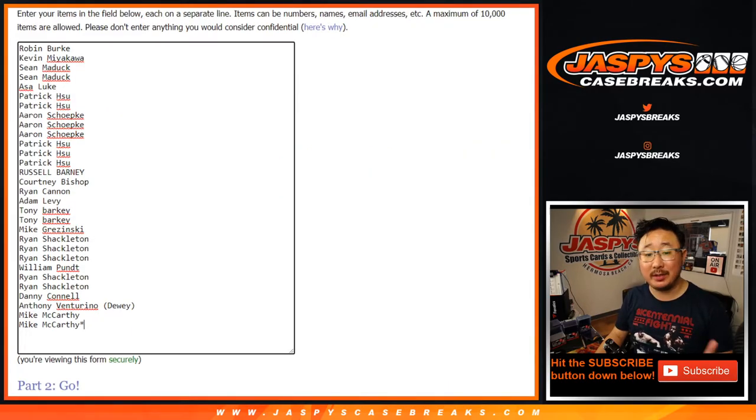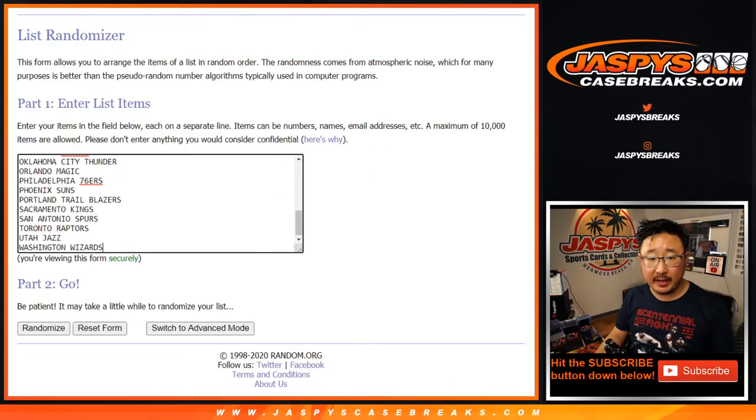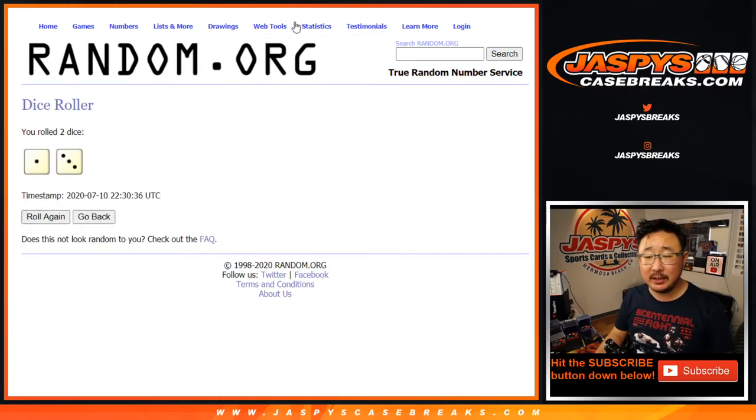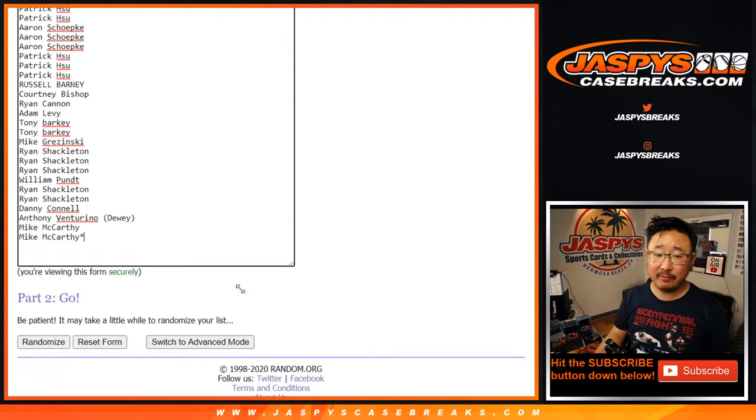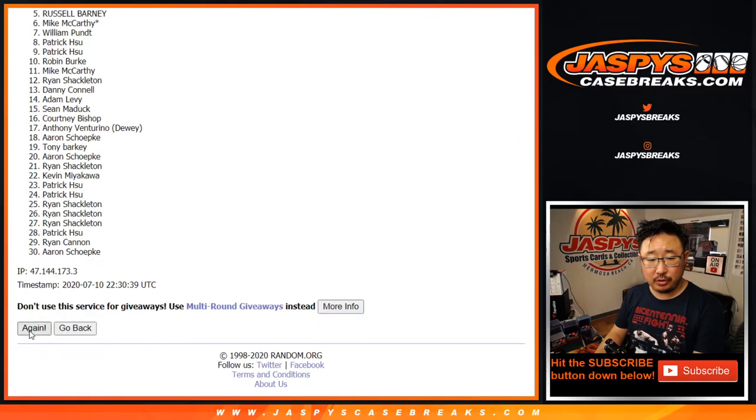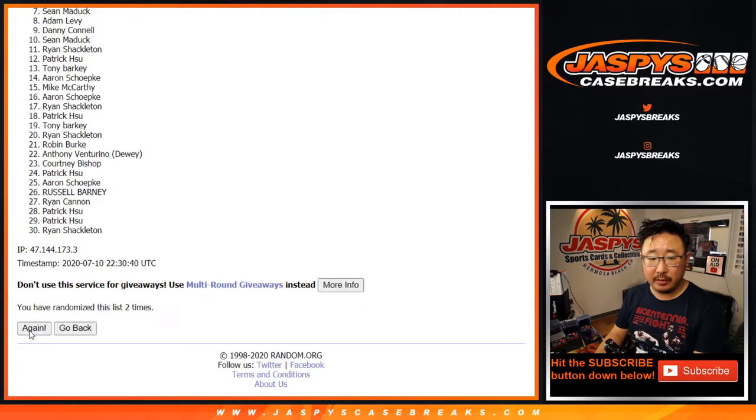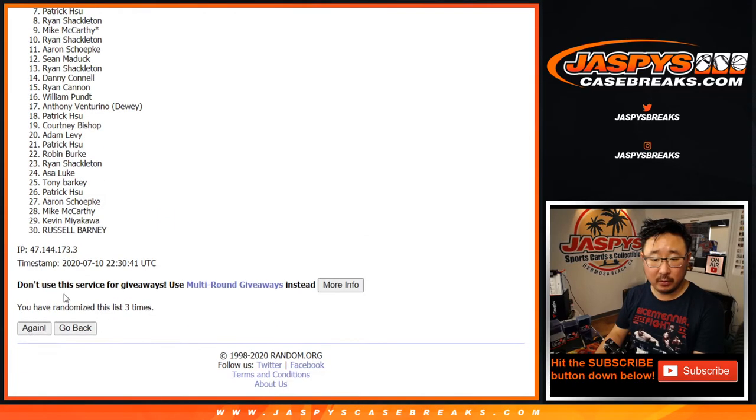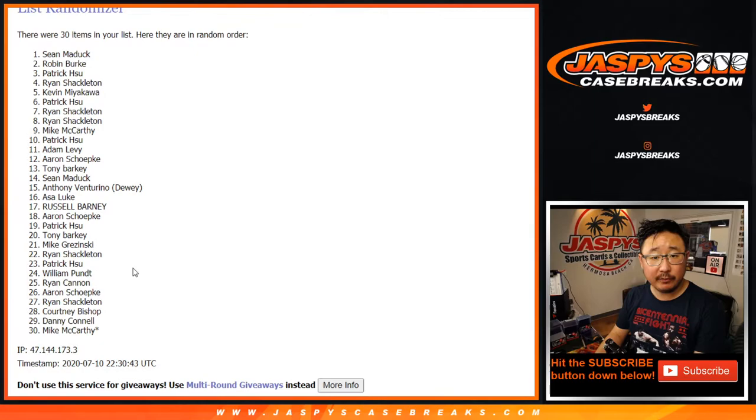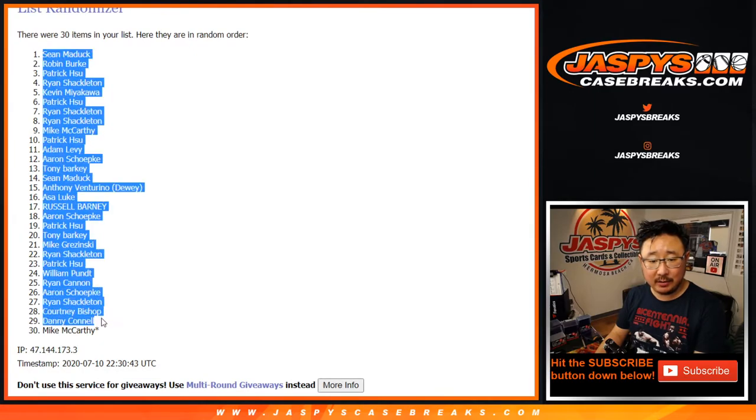Check it out on Jaspy's Case Breaks dot com. As always, the break first. Big thanks to these folks, thanks to the teams. Let's roll it, let's randomize each list. One and a three, four times. One, two, three, four. After four times we've got Sean down to Mac.